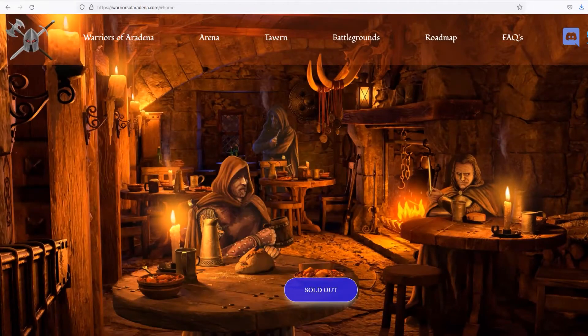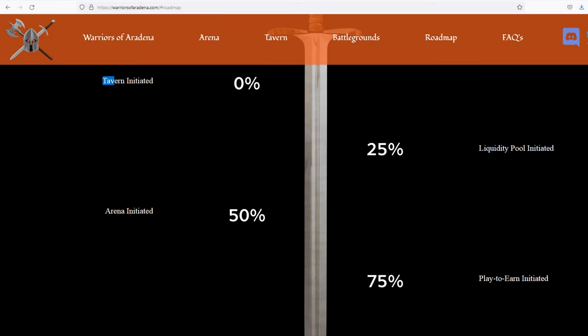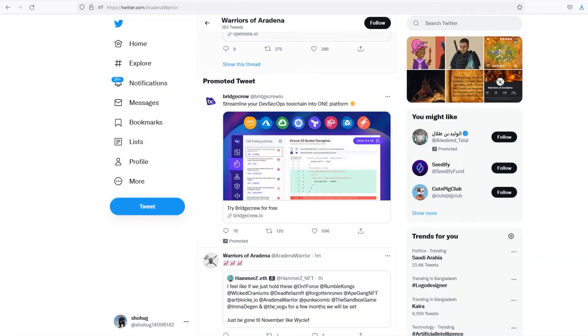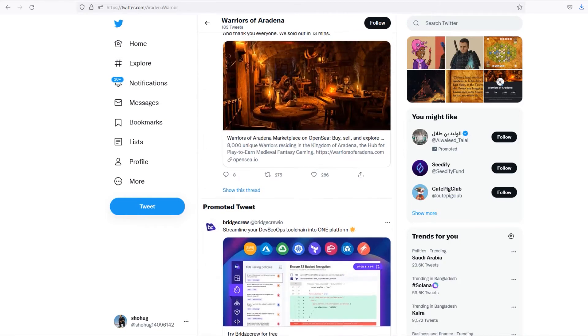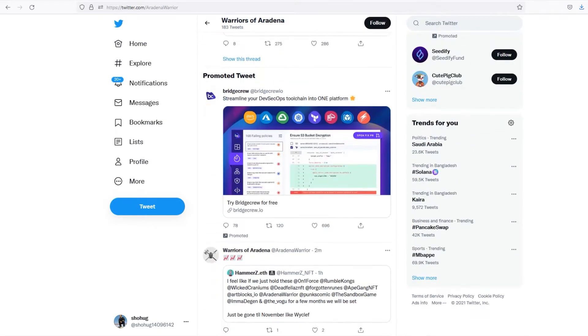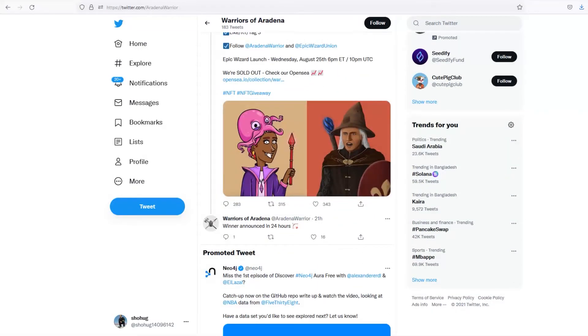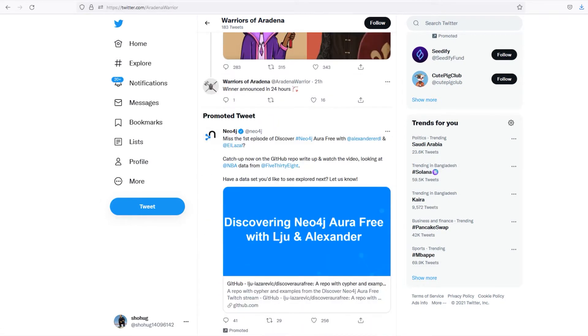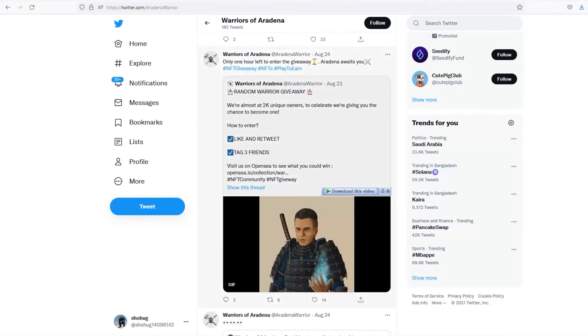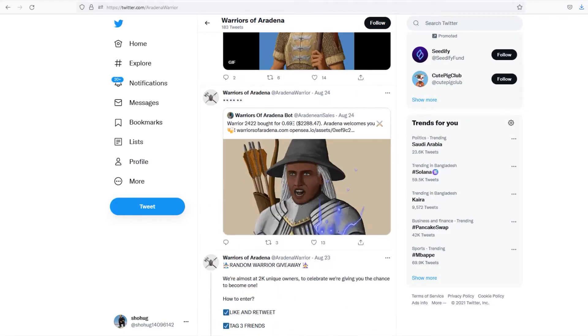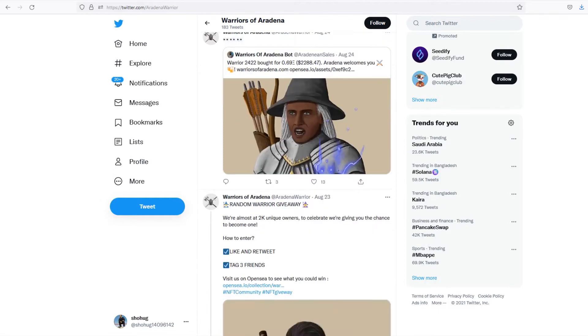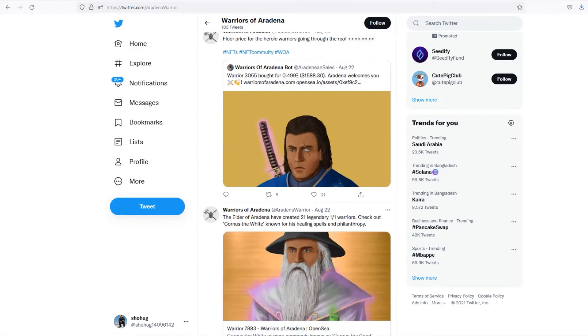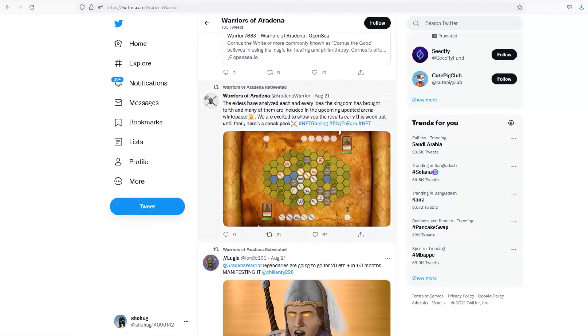Warriors of Erudina roadmap: The kingdom of Erudina is a long-term project creating a medieval fantasy metaverse with play-to-earn gaming. The community drives the development of the gameplay, so through Discord members can propose their ideas and feedback. The project will roll out key milestones as players buy more Warriors of Erudina NFTs. After minting 25%, the liquidity pool will be initiated. The 50% milestone is the Arena. The 75% mark will kick start the play-to-earn component. Finally, hitting 100% will unlock the Battlegrounds.